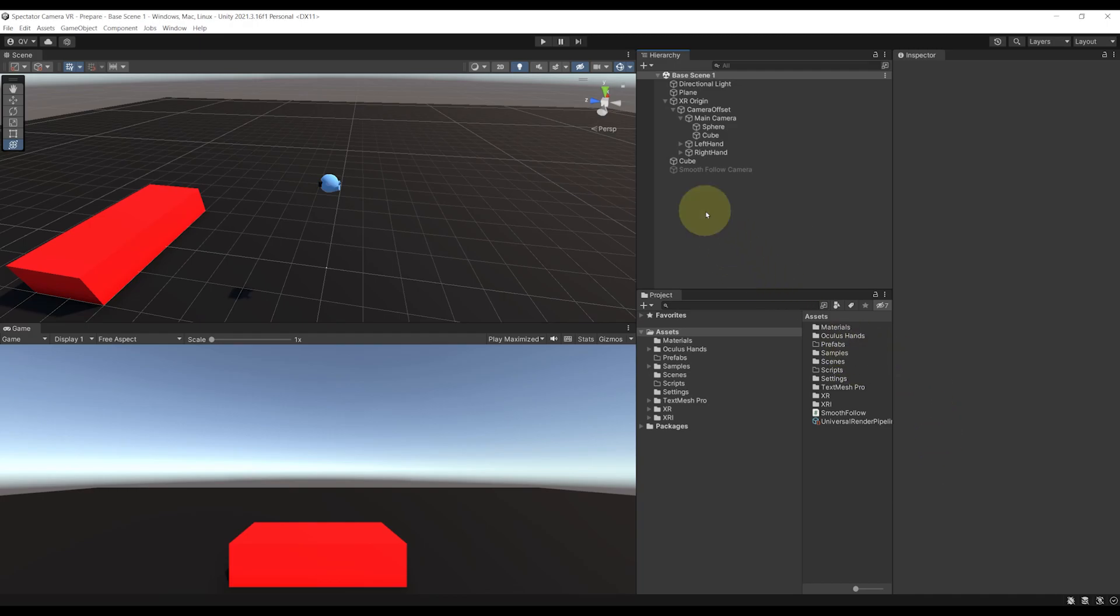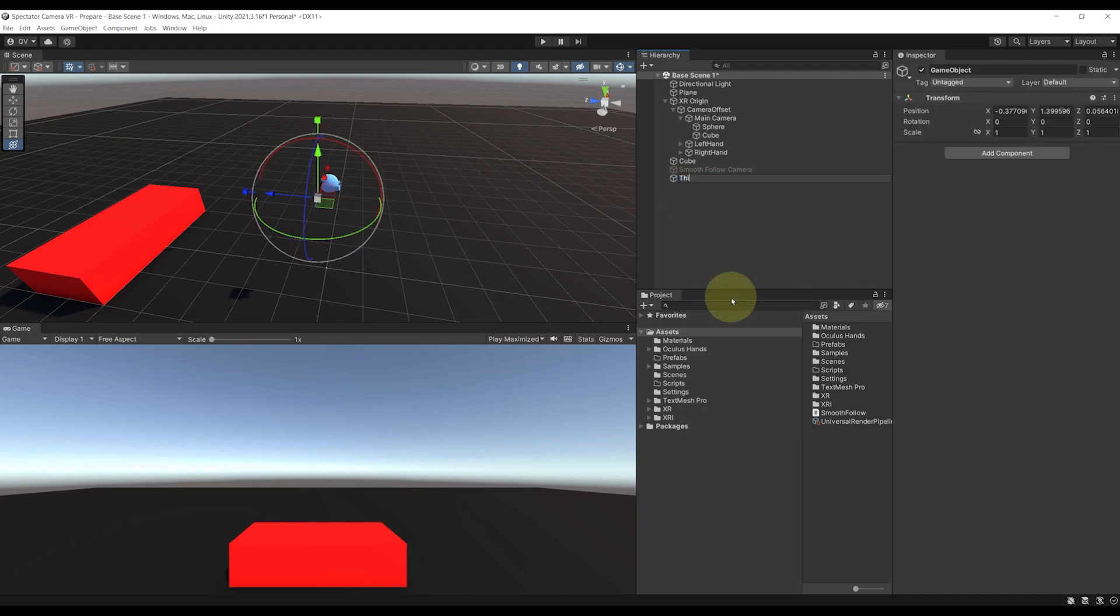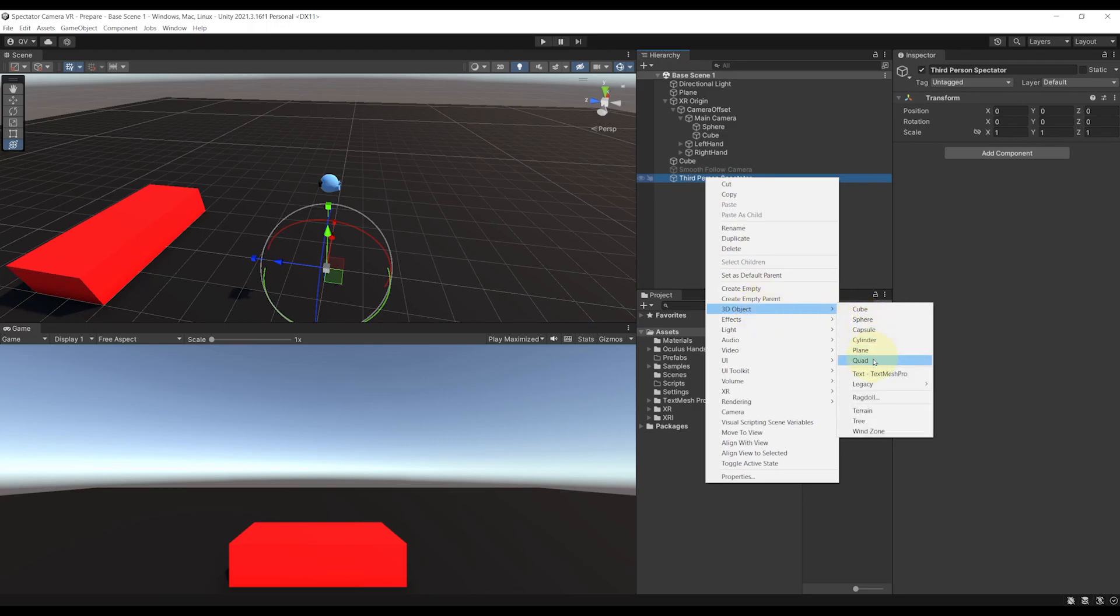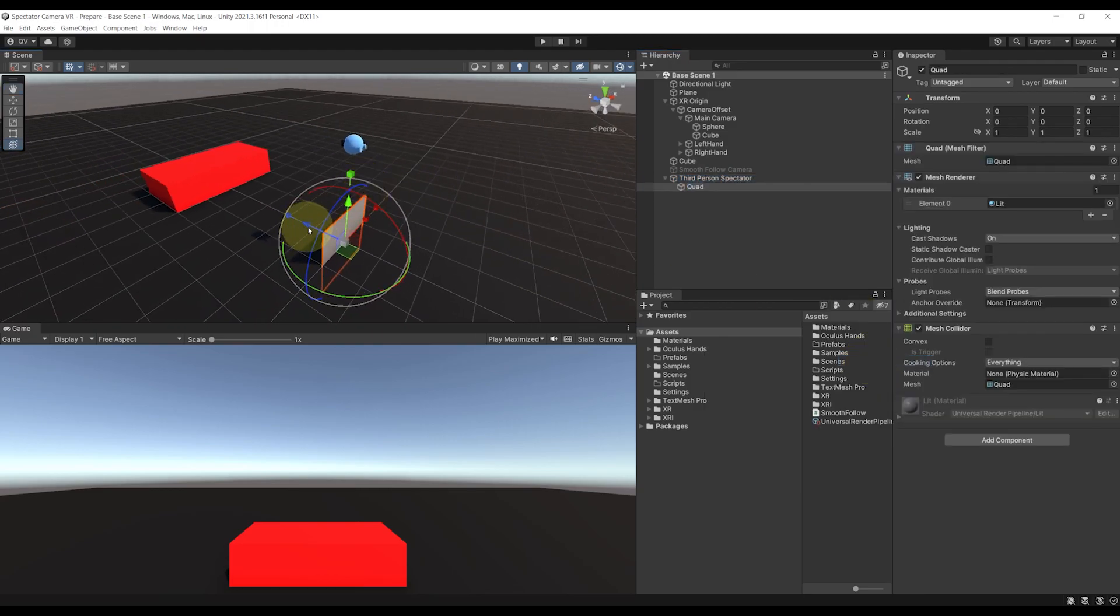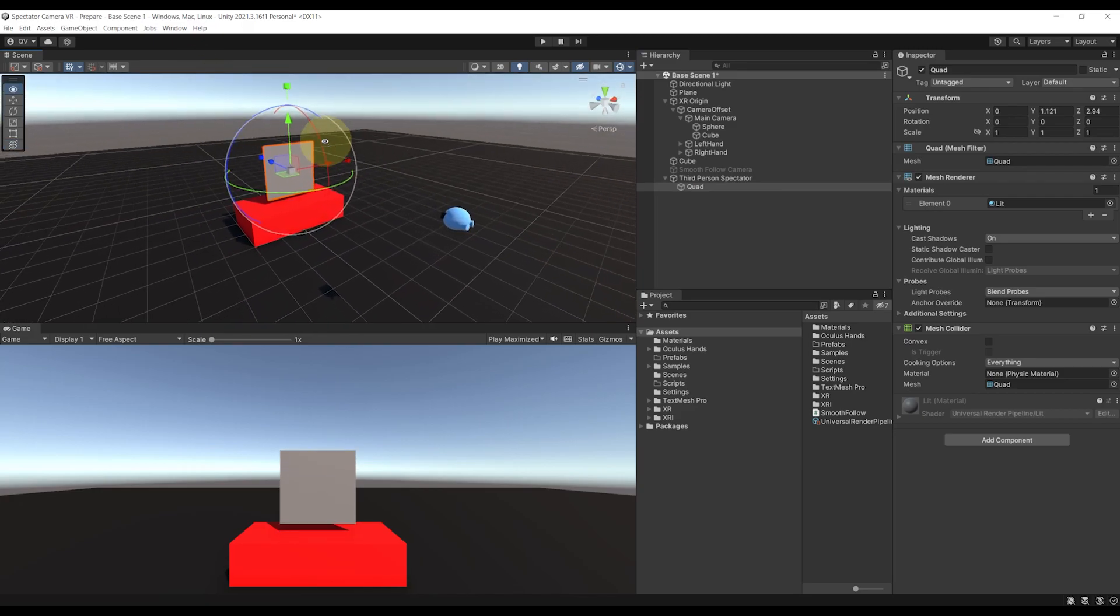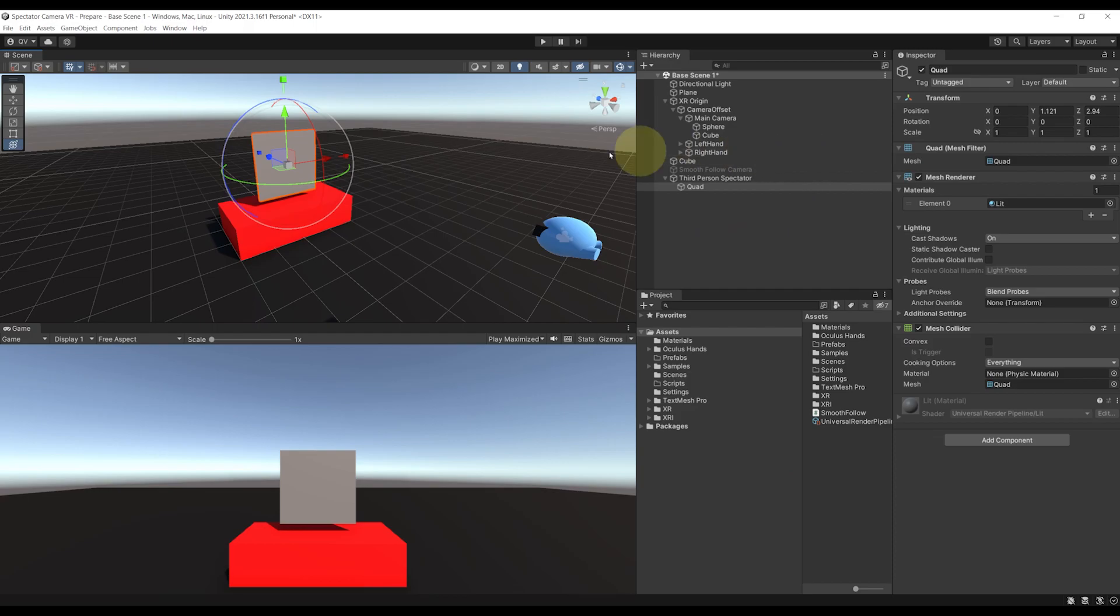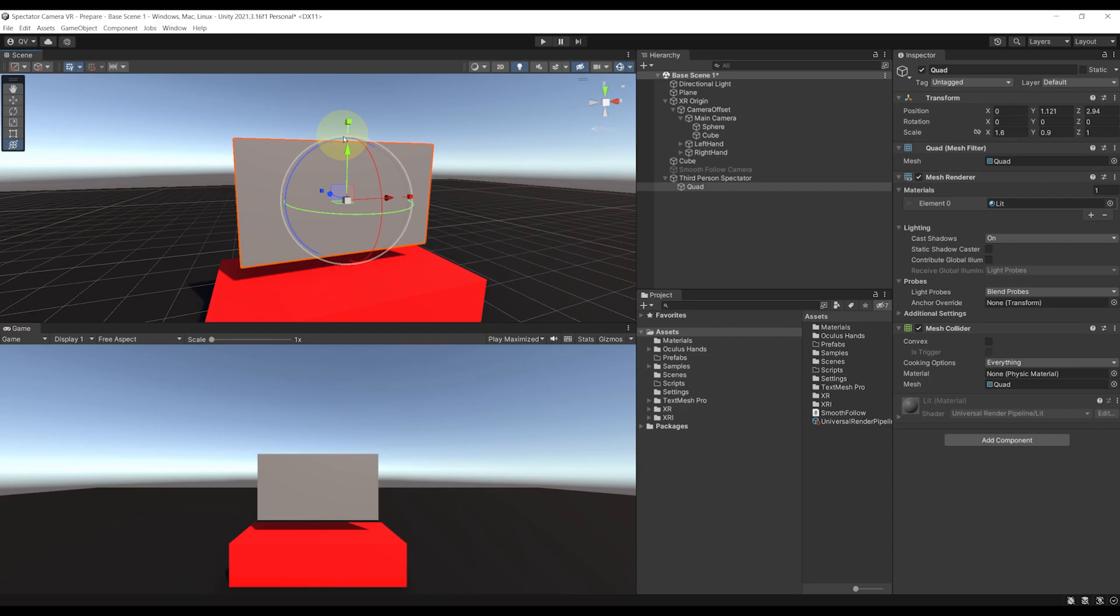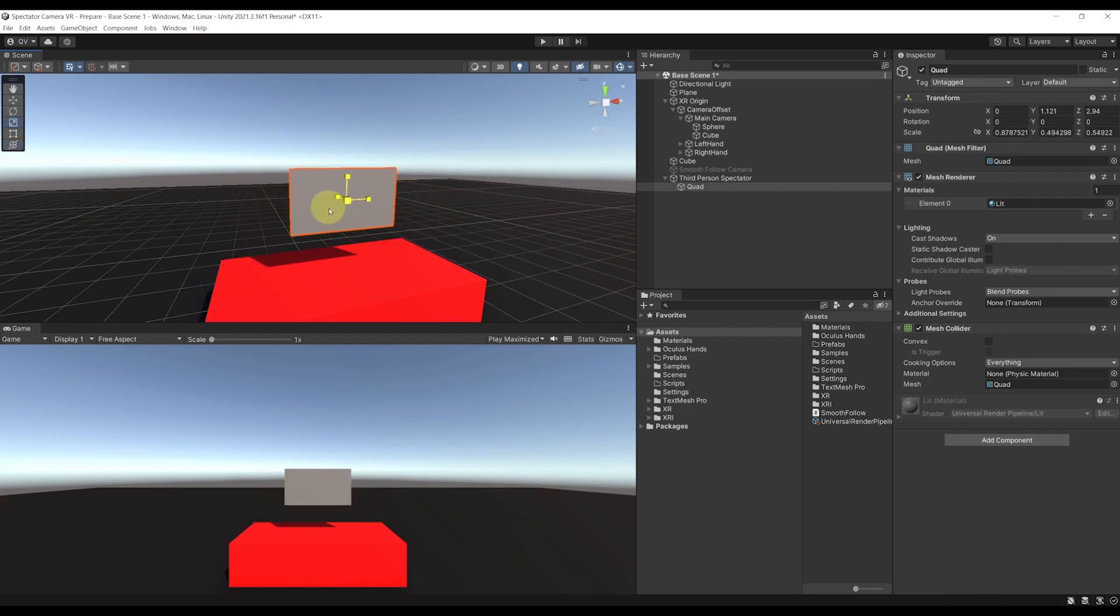To set up this third-person camera, let me first create an empty game object called third-person spectator. We can reset the transform component. Then let's right click, go to 3D and create a quad as a child of it. We can move this quad somewhere in front of the player. And the goal for me now is to create a camera that will render on this particular quad. But in my case, I have a screen set to 16 by 9 for its ratio, so I'm going to scale the quad as well to this ratio with 1.6 on the X and 0.9 on the Y. And if it's too big for you, we can select it, press on R and scale everything down together to keep the initial ratio.